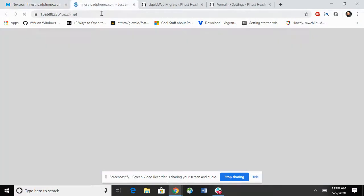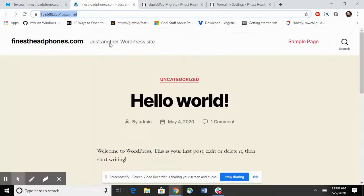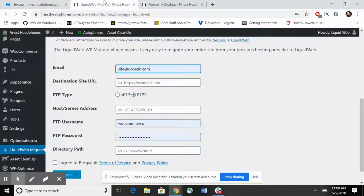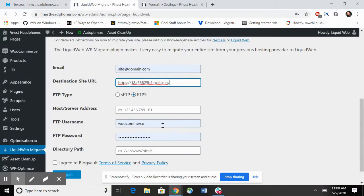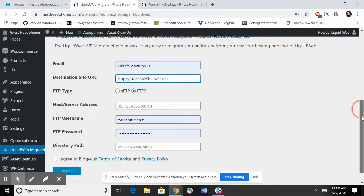This is the temp URL of the site install that we're going to be migrating to.